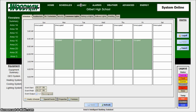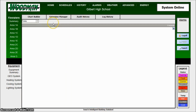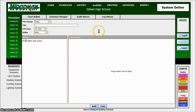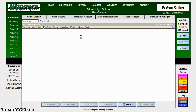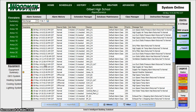History works the same way — you can get histories on any or all equipment, extension managers, chart builders, and audit histories, so you can see what's actually been going on in the facility. Alarms will give you all the bits and pieces for everything happening in the building, so it's a good summary. You can also go back and see database maintenance, class managers, and all the different parts you might need to work on.